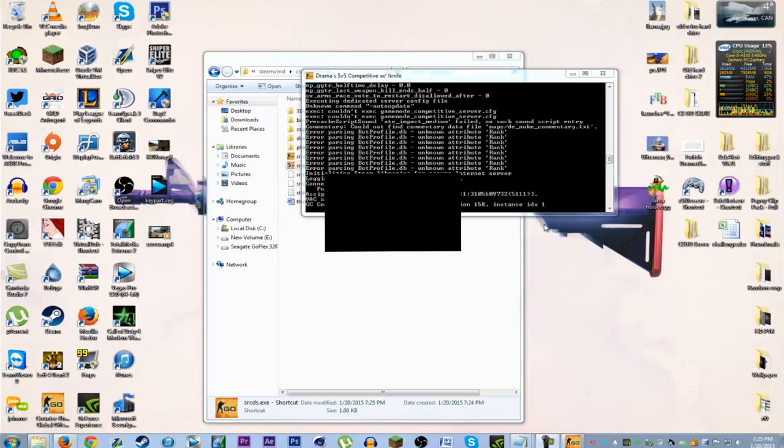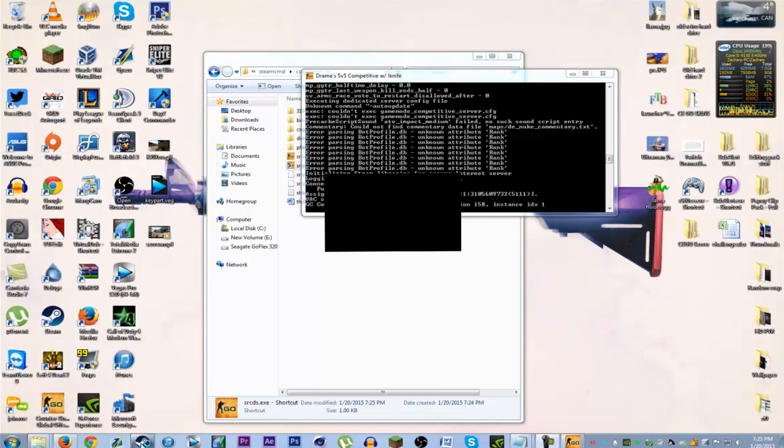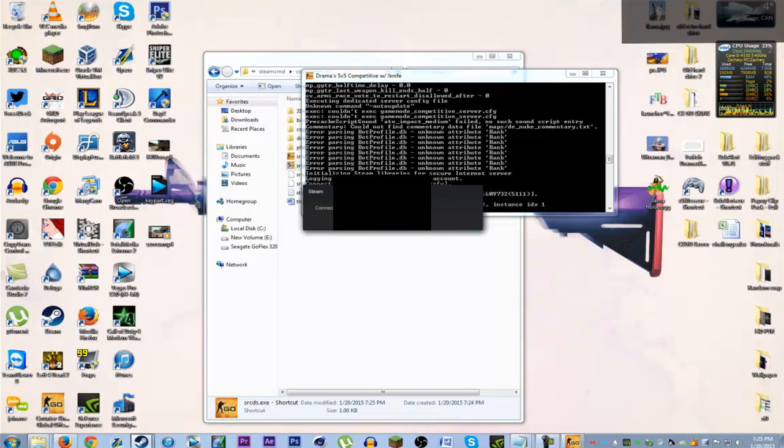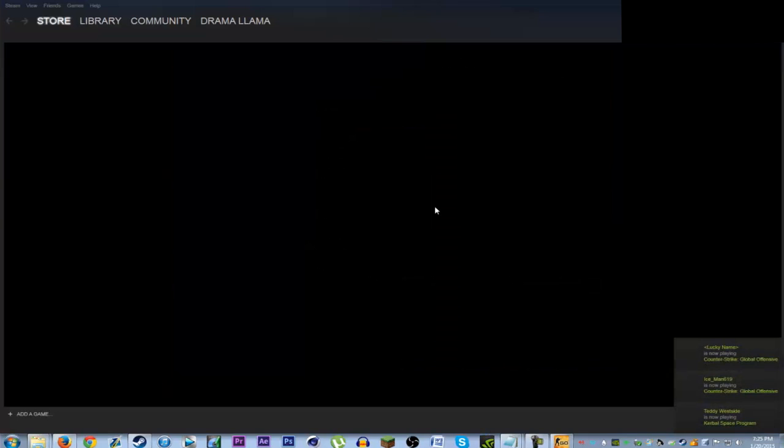And the server will probably be on LAN only. So if you want to connect to it, you have to start your Steam. And a pro tip: you can't start up the server when you're logged into Steam, so you have to exit your Steam every time you want to start the server.